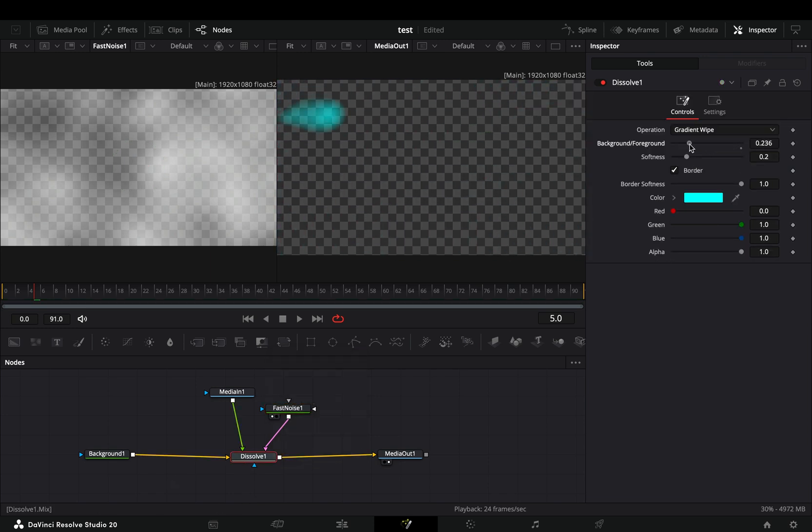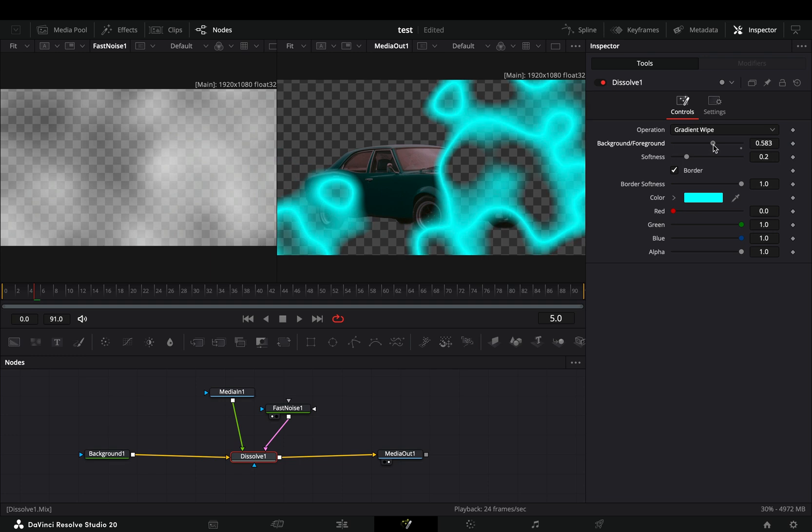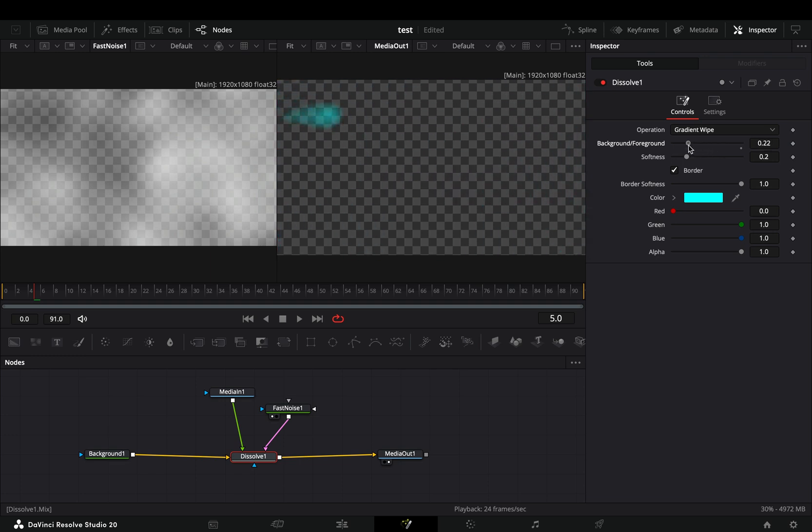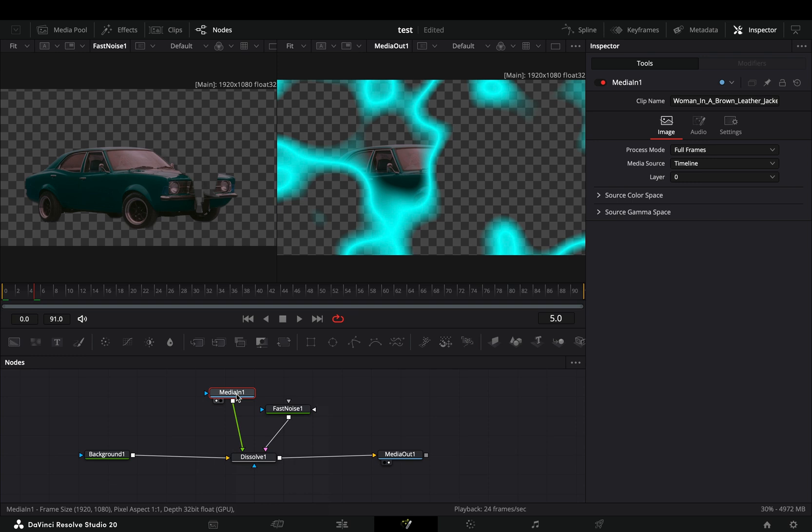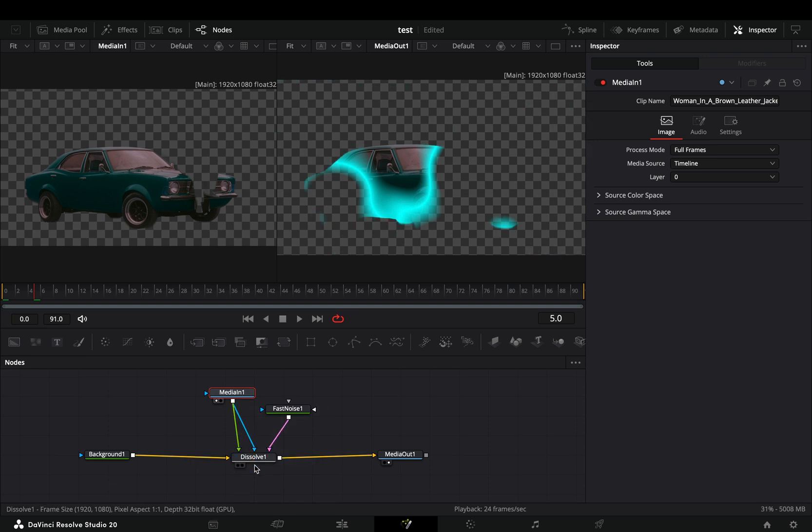But the effect is all over the image and we want it to be only inside the mask. Grab your masked clip and connect it also to the blue point of the Dissolve.